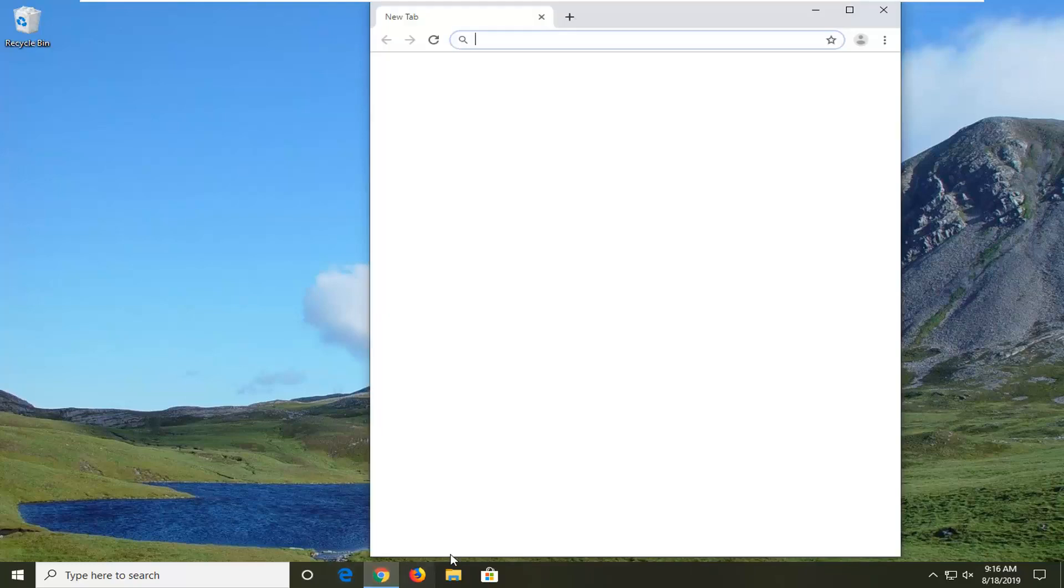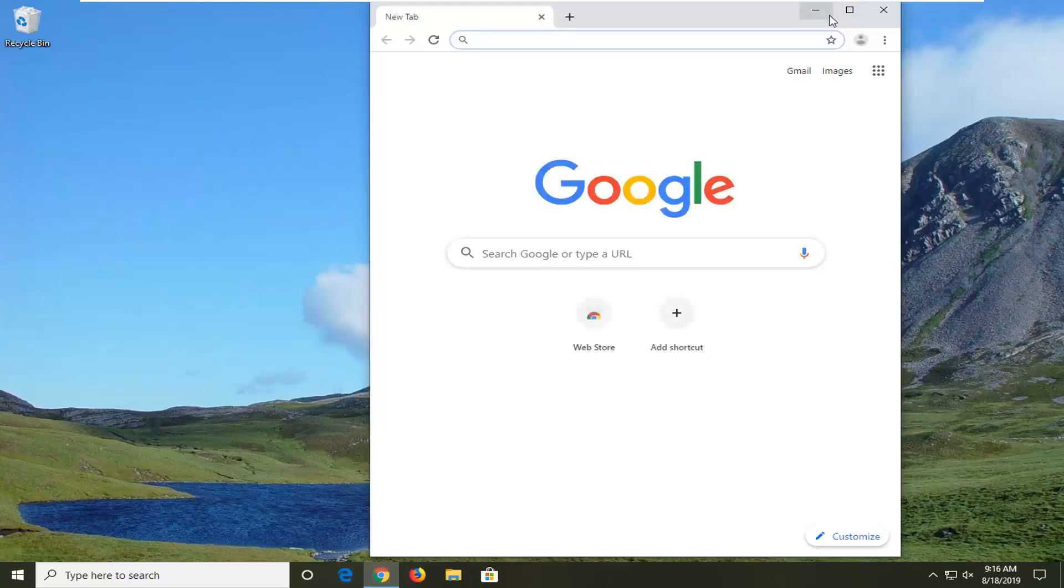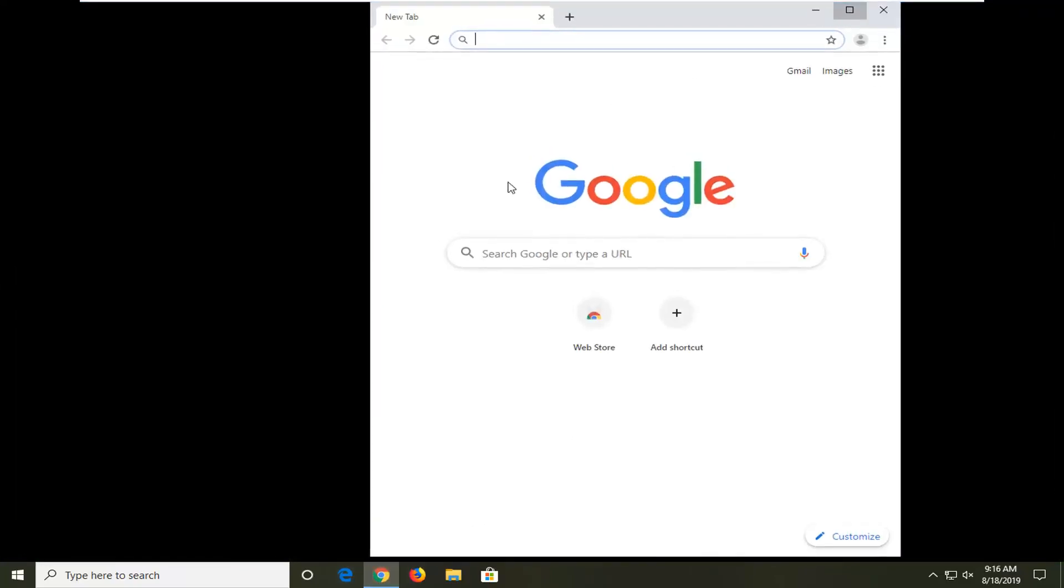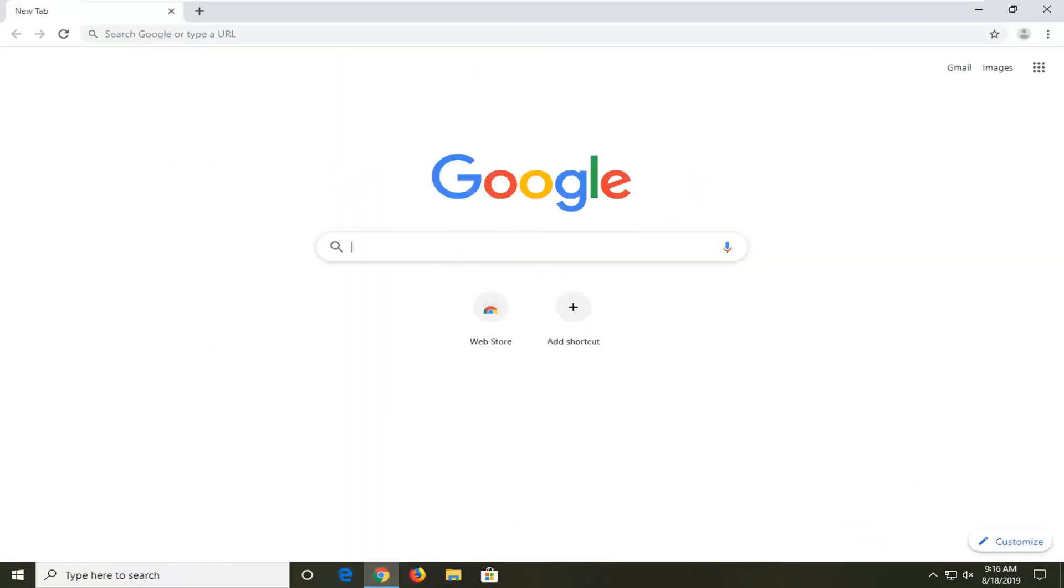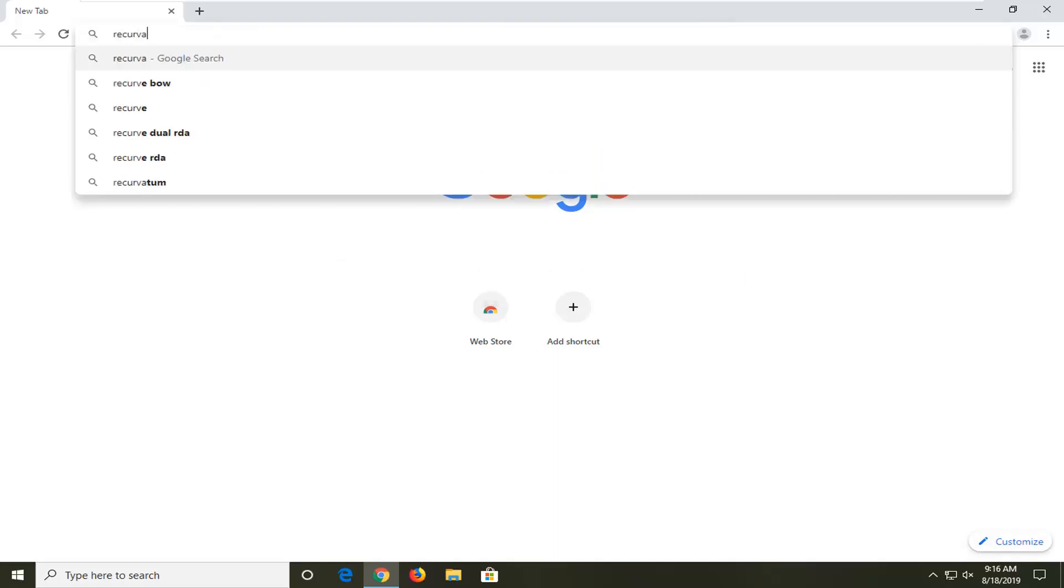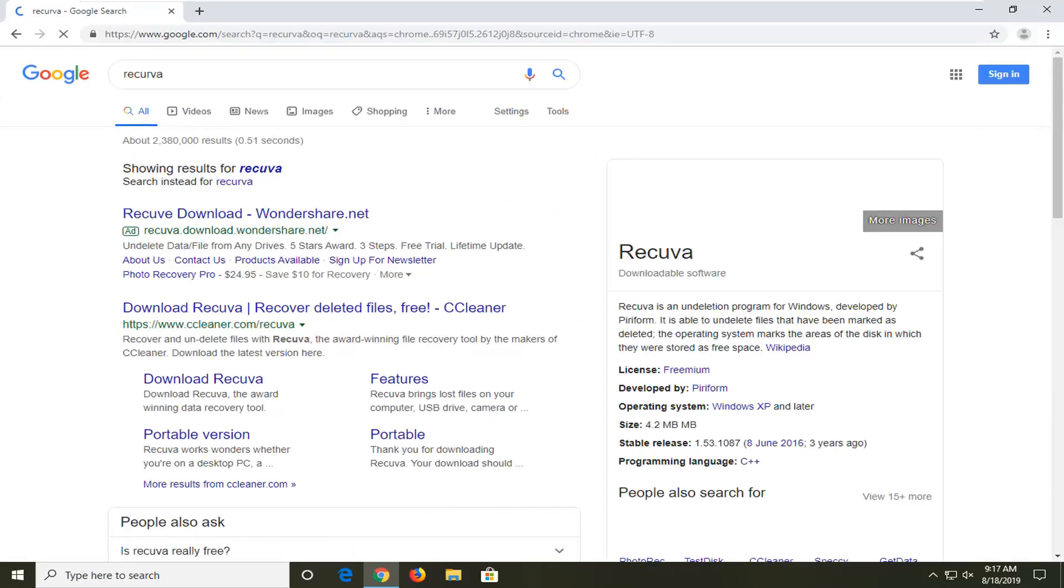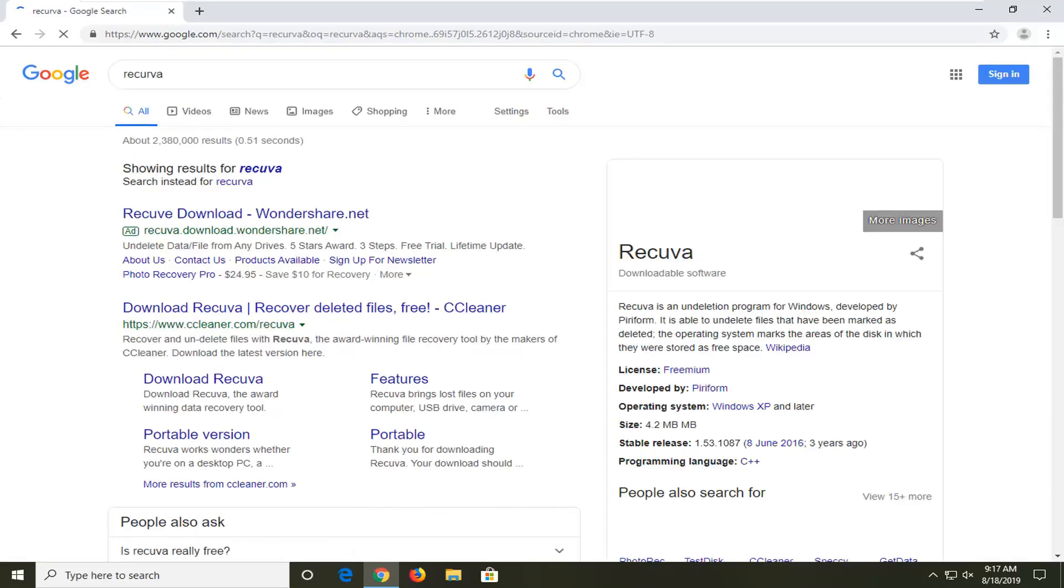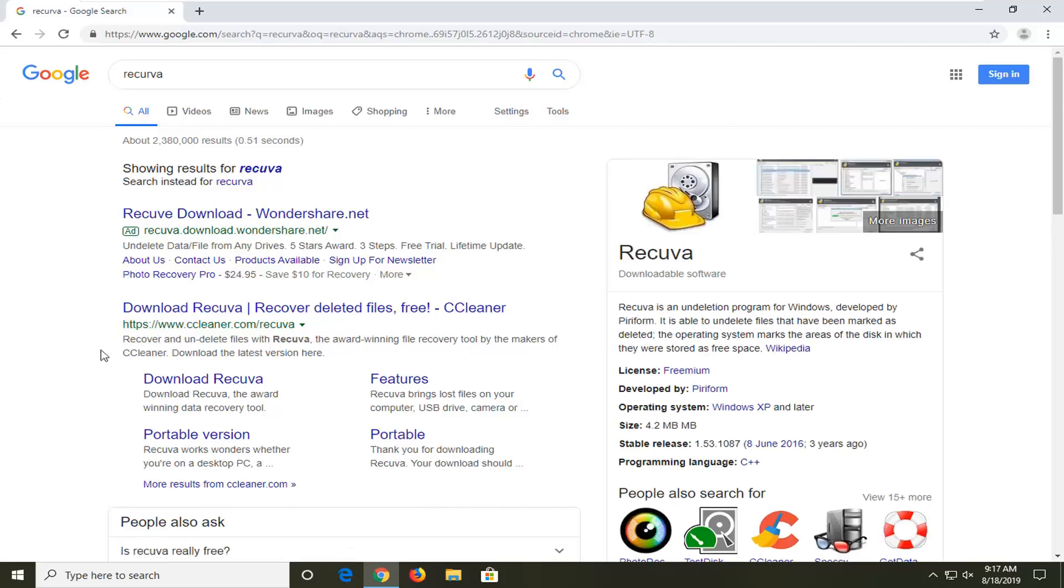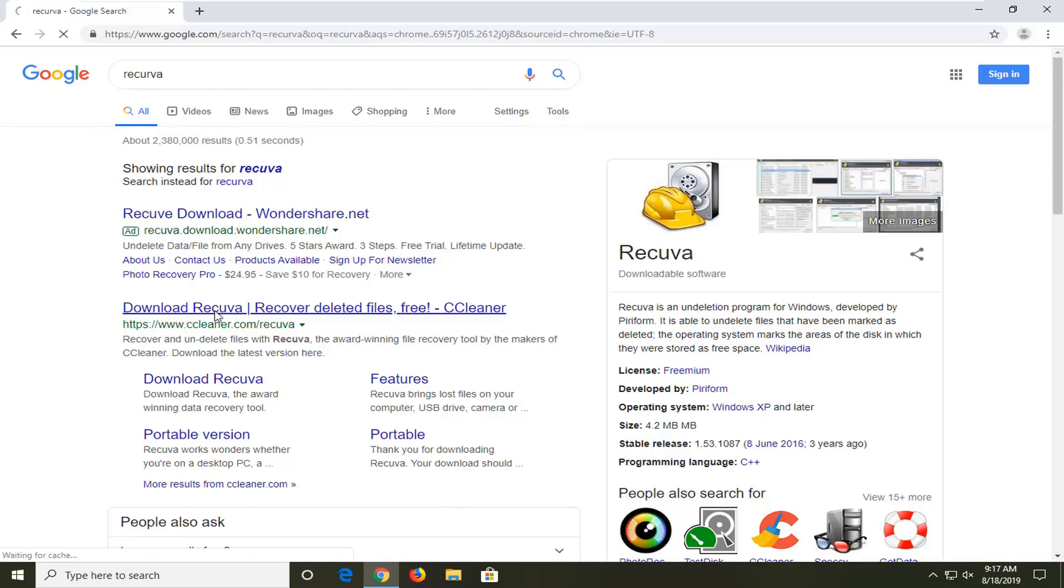So anyway, open up your web browser. I'm going to have a link in the description of the video but I'm going to just search for it on Google. So it's Recuva and this is made by Piriform who are the developers of CCleaner which is owned by Avast nowadays. But we're going to go ahead onto the CCleaner website here and just open it up.